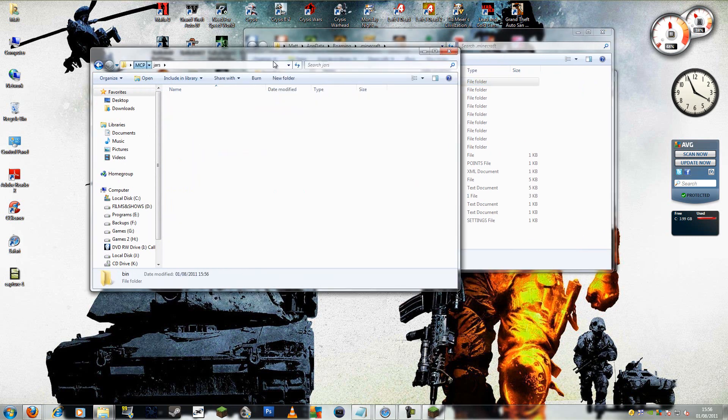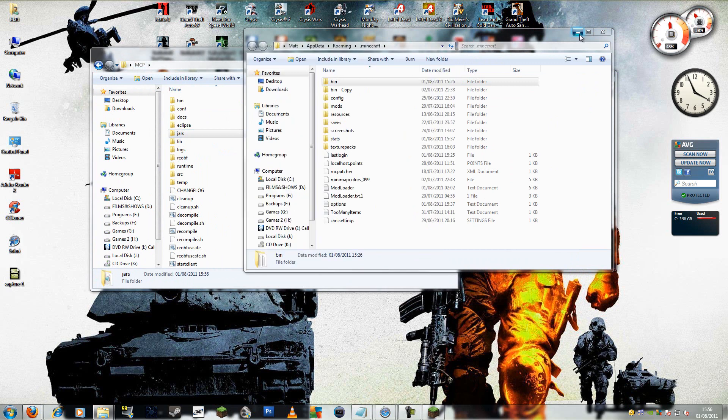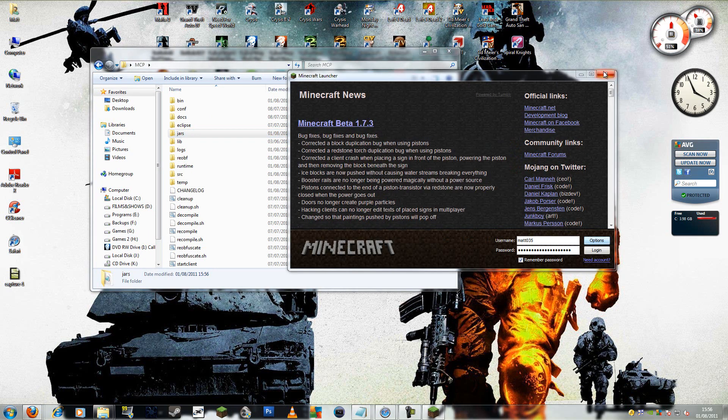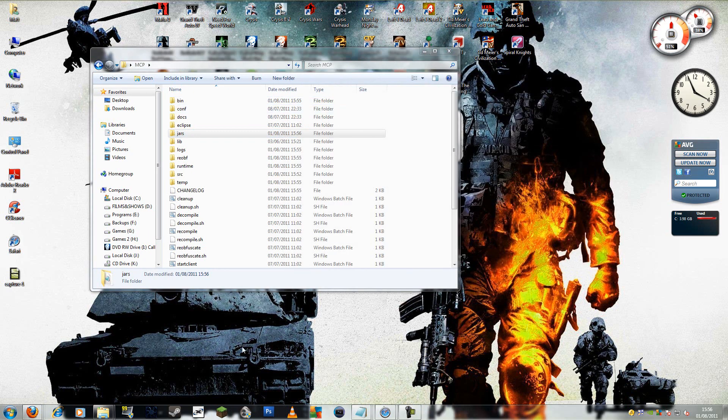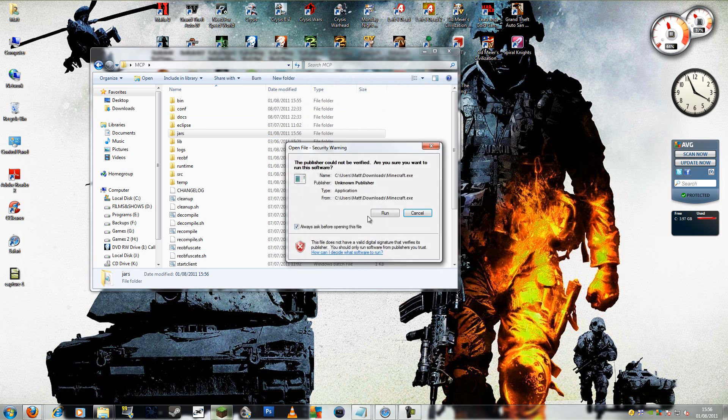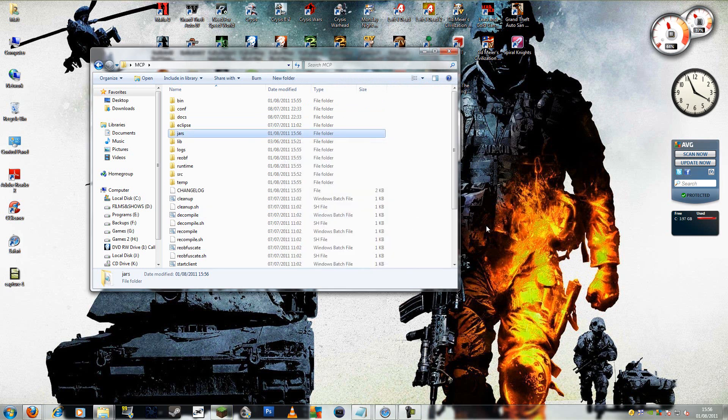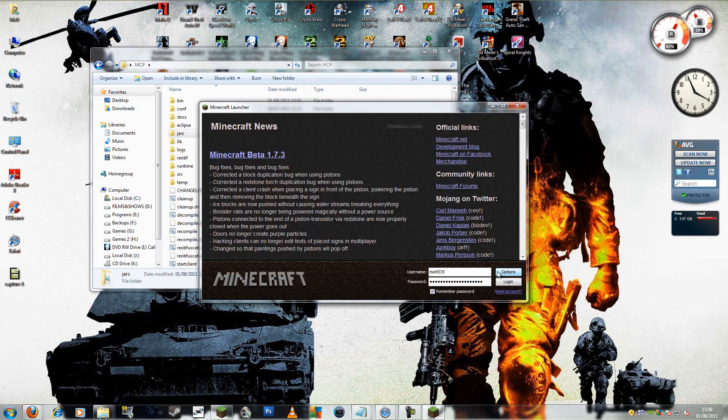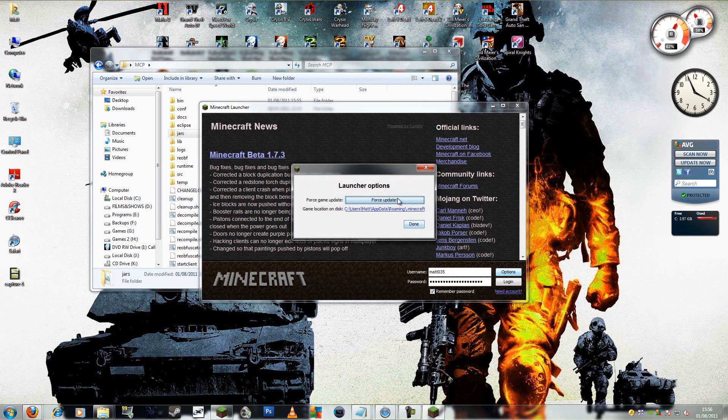Also, you want to make sure you don't have any mods installed or this won't work. So to get a clean install, you just go to Minecraft, go options and force update.